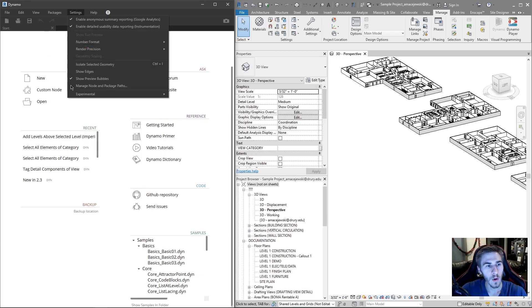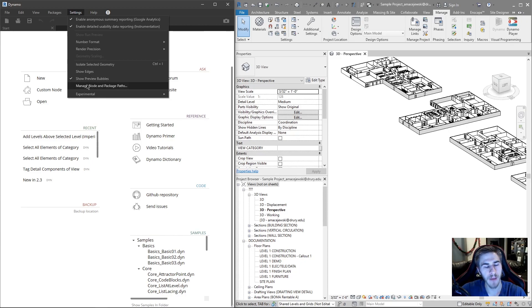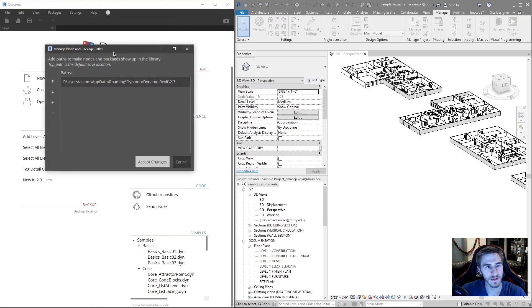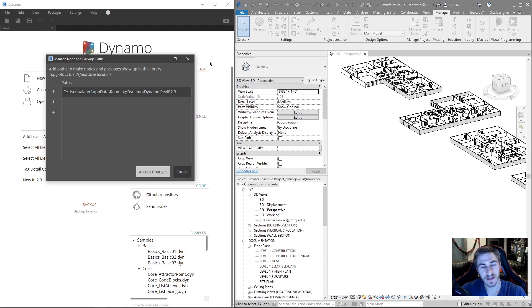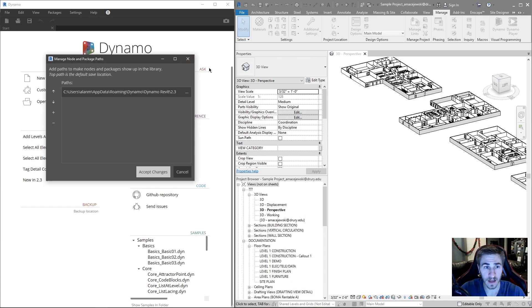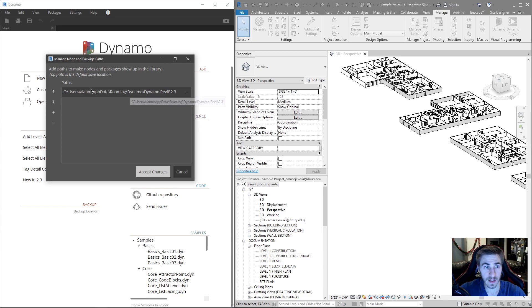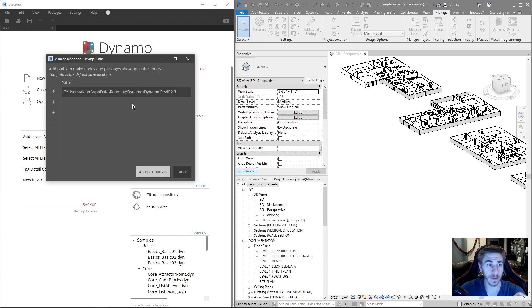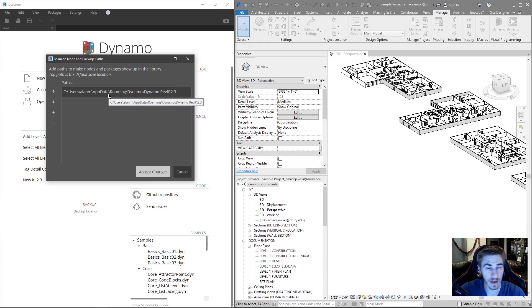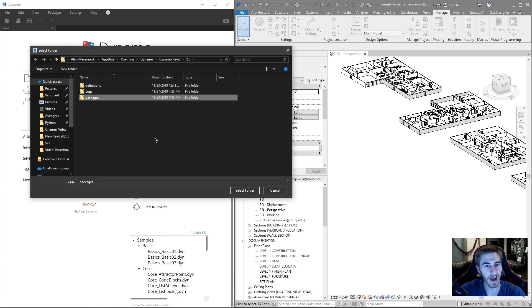So going to the settings and manage node and package paths. So this is another path to be aware of. It's a default path. So if you do nothing and you are working on one PC, this is going to be totally fine. You'd never have to worry about this. But basically, this is the path where all the Dynamo packages that you download and utilize for all your scripts are going to be saved. And it's in your local file in the app data folder. So if I click on the three dots, I can see exactly where that is and the packages folder.